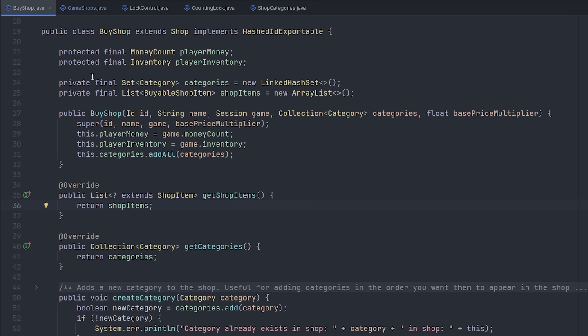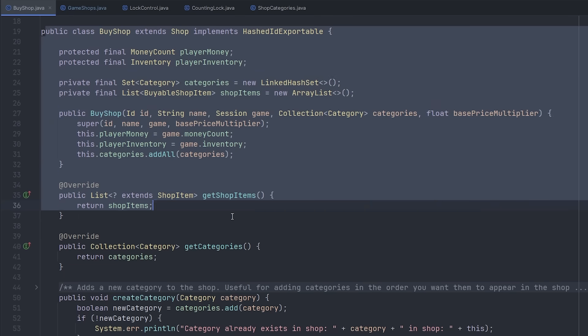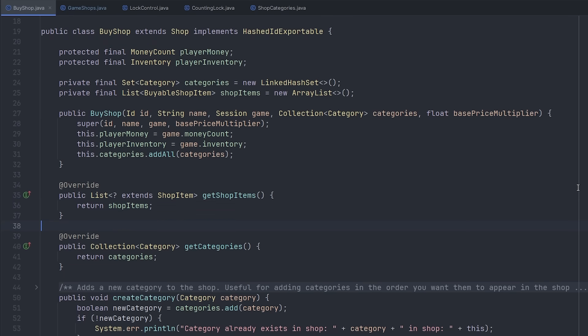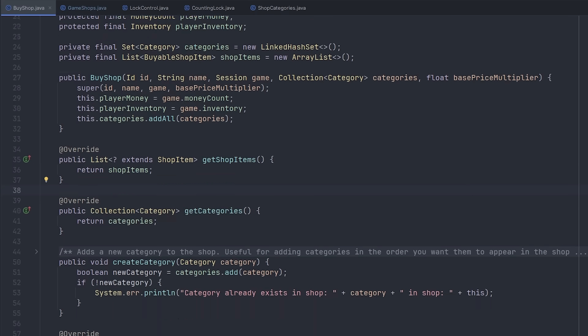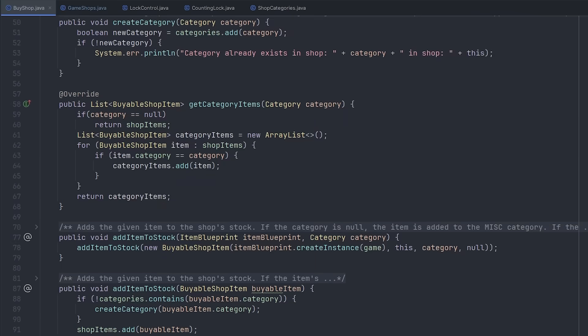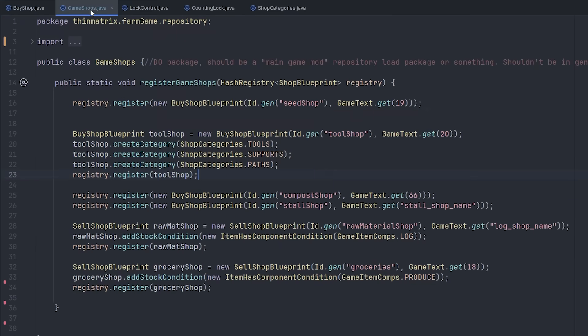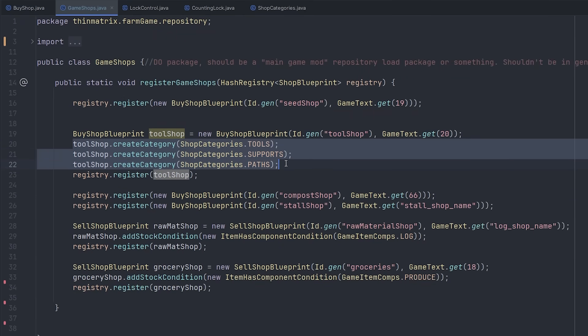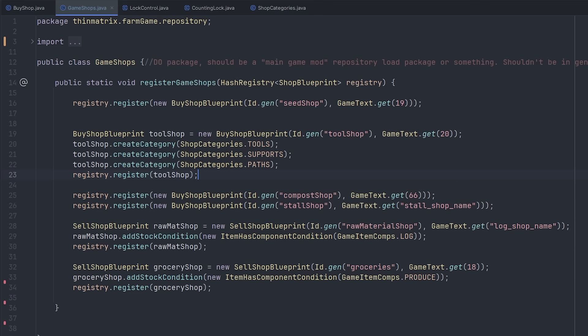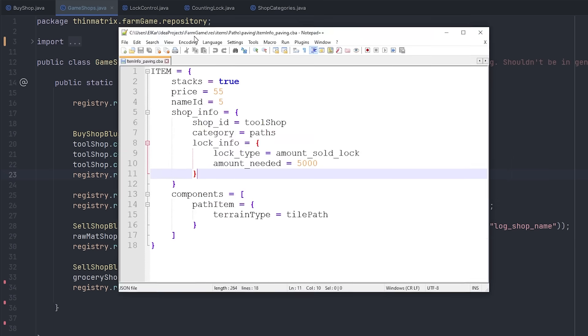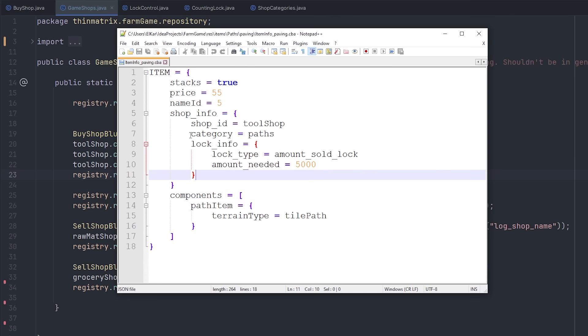So I've spent the last couple of days working on the backend for the shops, implementing some of the new features that I've got planned. The main one that I had to do was adding categories to the shops. So when I create a shop, I can now add various categories to it, and then the items can either get automatically put into these categories, or in the item info file I can now specify which category I want that item to be in.